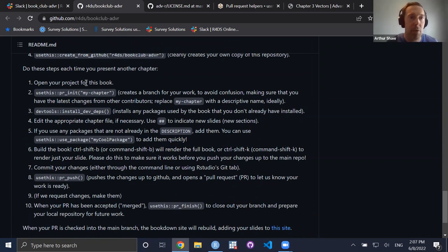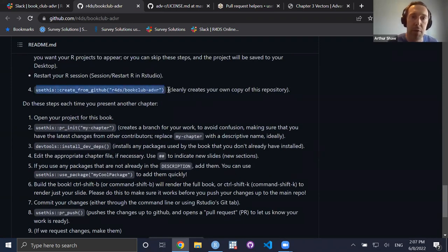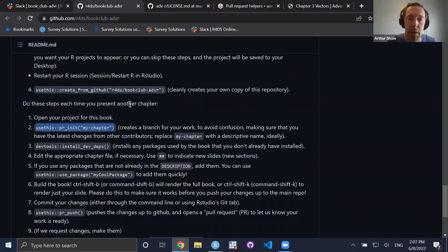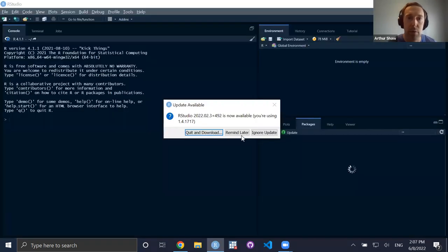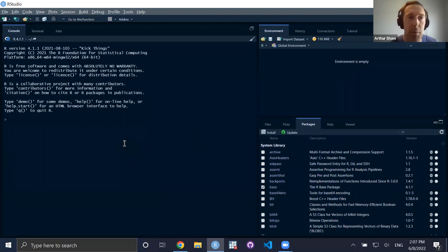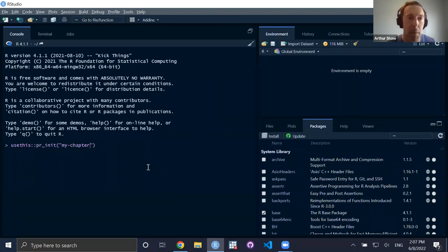The first block is setting things up so you can connect RStudio to your installation of Git and your GitHub account. The second part is how to make a pull request. It gives you a set of steps — the first step is to fork the repo, and then you make a pull request. I'll toggle to RStudio and actually make a real pull request.